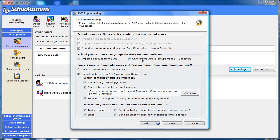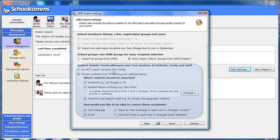Moving down the settings box, the next section deals with importing contact details, that is, email addresses and mobile numbers.